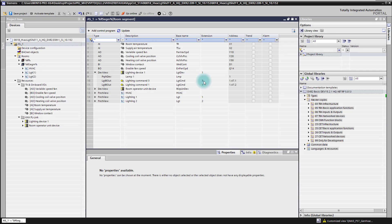In addition to that, we see here two lighting application functions. For every group we have one application function, and the numbers of these groups are lighting group one and lighting group two.